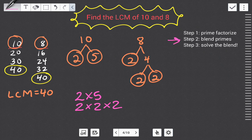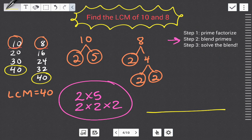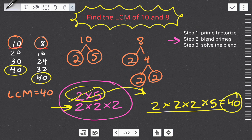Step two: blend the primes. We blend these two statements into one. I pick the biggest prime factorization — two times two times two — since I'll need it anyway. Then I check: do I have a times two from the ten's factorization? Yes, so I don't bring it over. Do I have a times five? No, so I add it. Now solve: two times two is four, four times two is eight, eight times five is 40. That's your LCM using prime factorization.